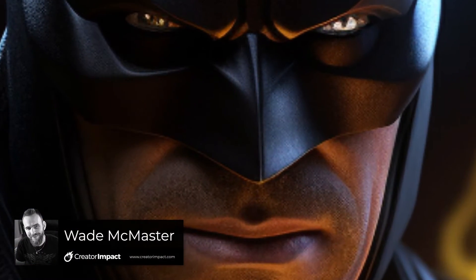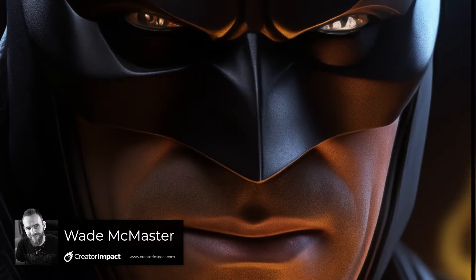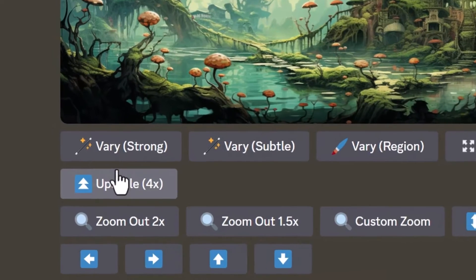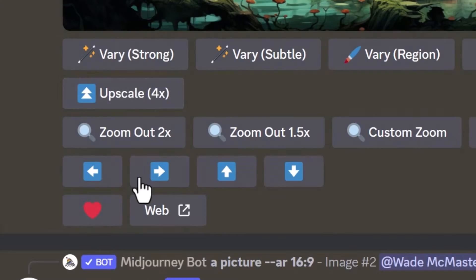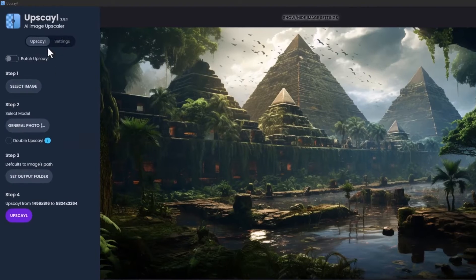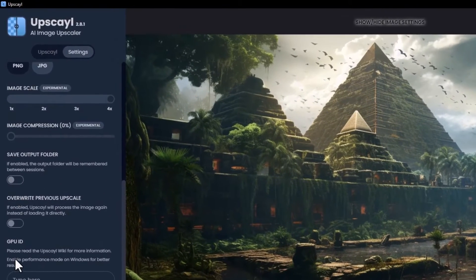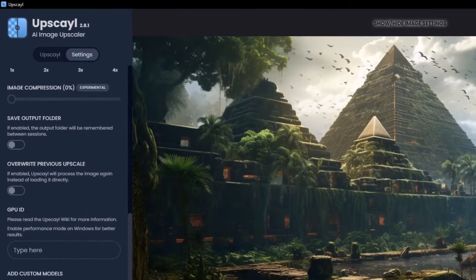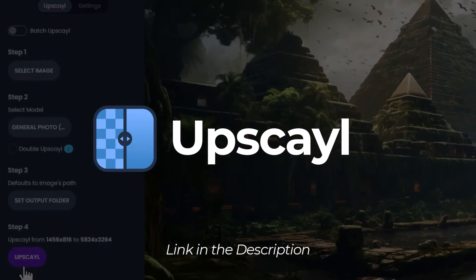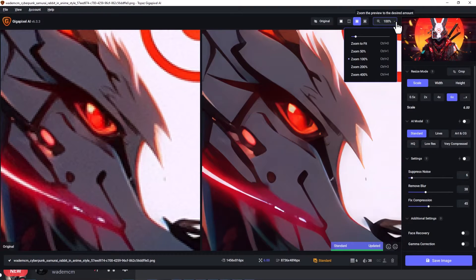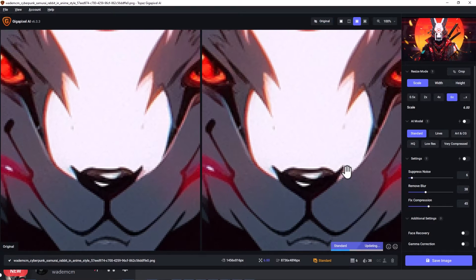Midjourney has a new upscaler that allows you to 4x actual images right within Discord. But is it actually any good? How does it hold up to other upscalers on the market? Today we're going to find that out. We're going to compare the Midjourney upscaler to Upscale, which is probably the best free upscaler out there, and Topaz Gigapixel, a top-of-the-line premium upscaler that I think is the best one on the market today.